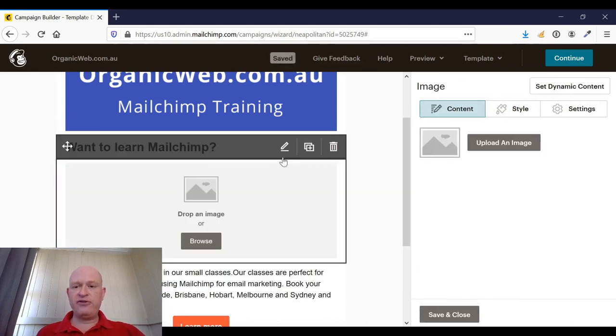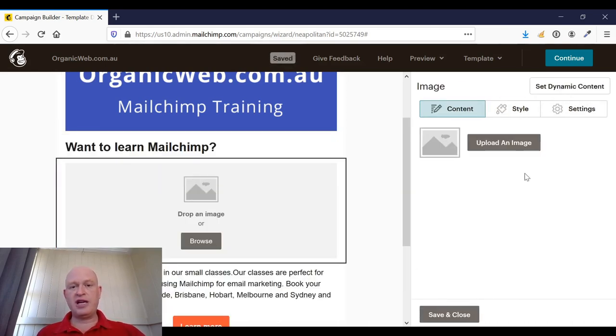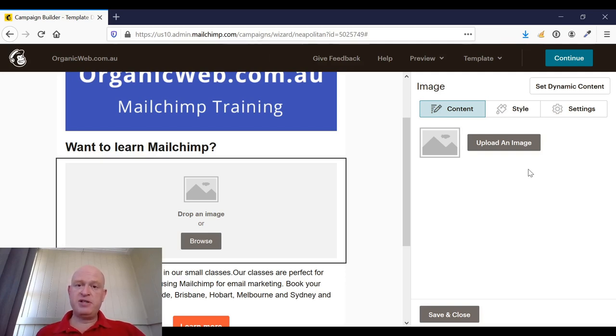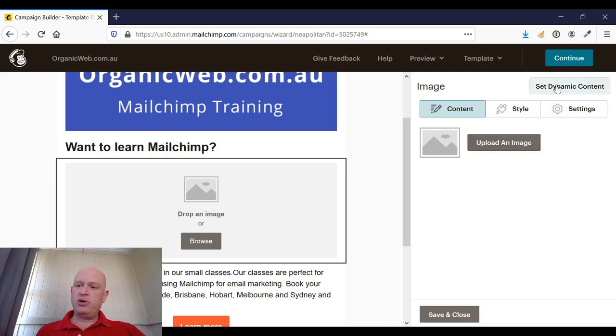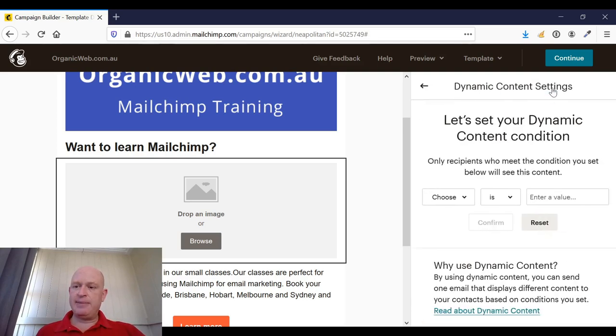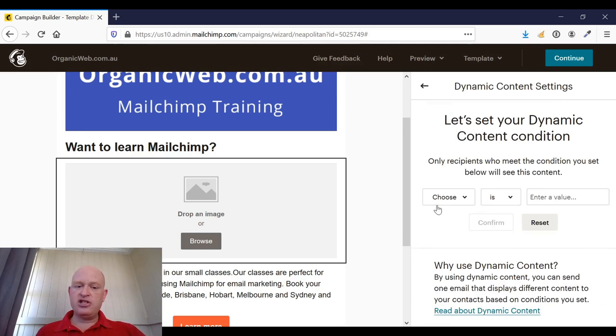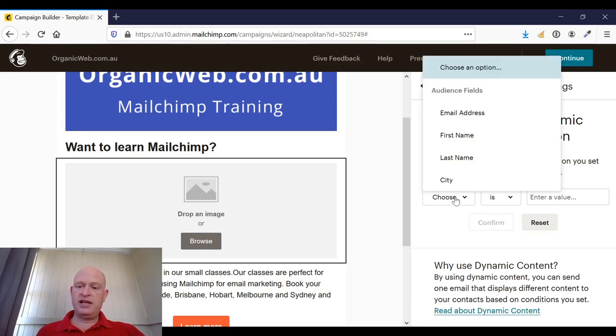So my first condition was I wanted to show all people that have a value of Brisbane in the city column a picture of Brisbane. So what I'll do is I'll set the dynamic content—click set dynamic content. So I want this block to show where, and I'll select my field.